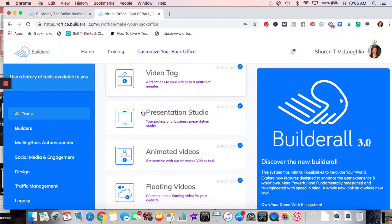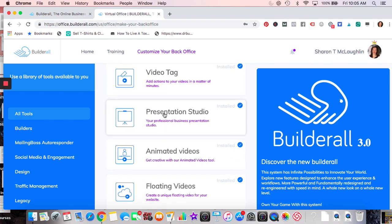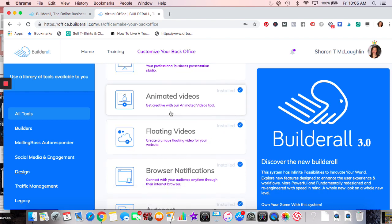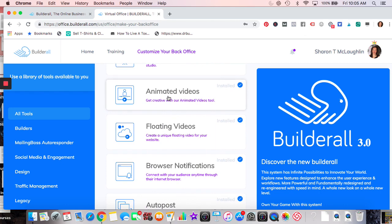Presentation Studio is probably similar to PowerPoint. I haven't played with it because I'm on a Mac and just use Notes. Animated Videos — I played a little with it, pretty neat, but there's definitely a learning curve for me. Floating Videos I haven't played with either, but I think you place them throughout your website, which is pretty neat.